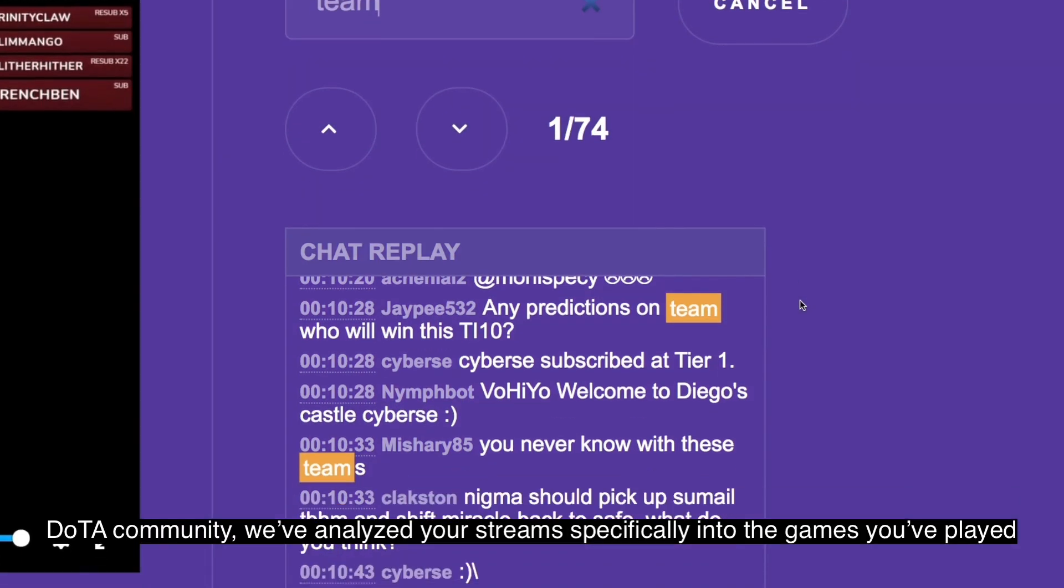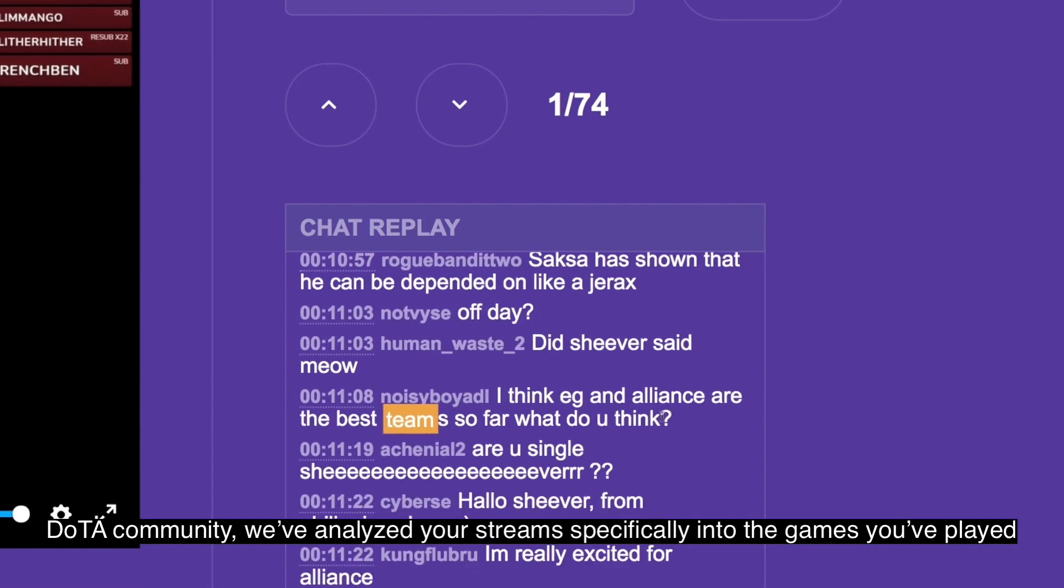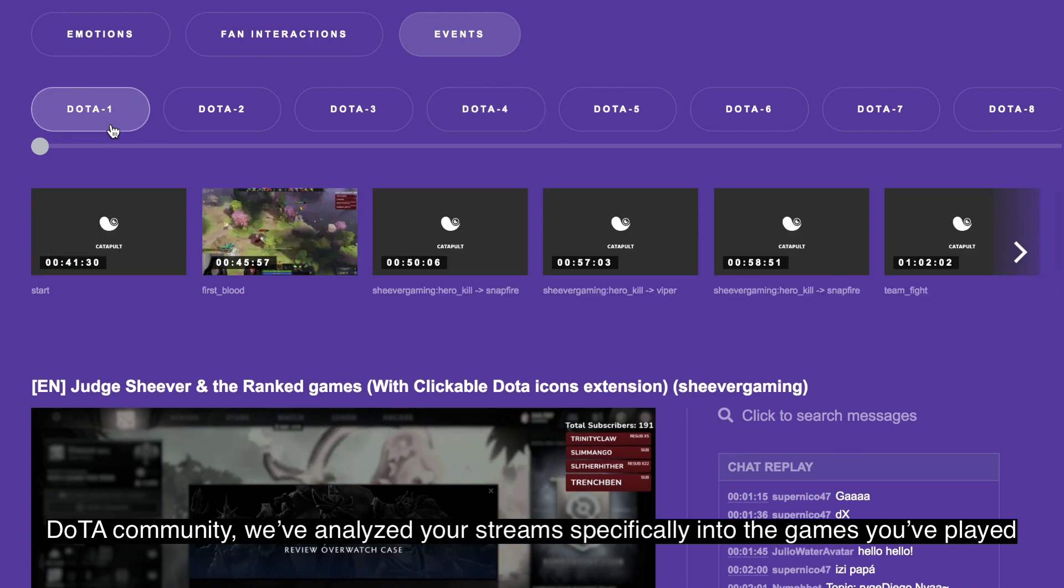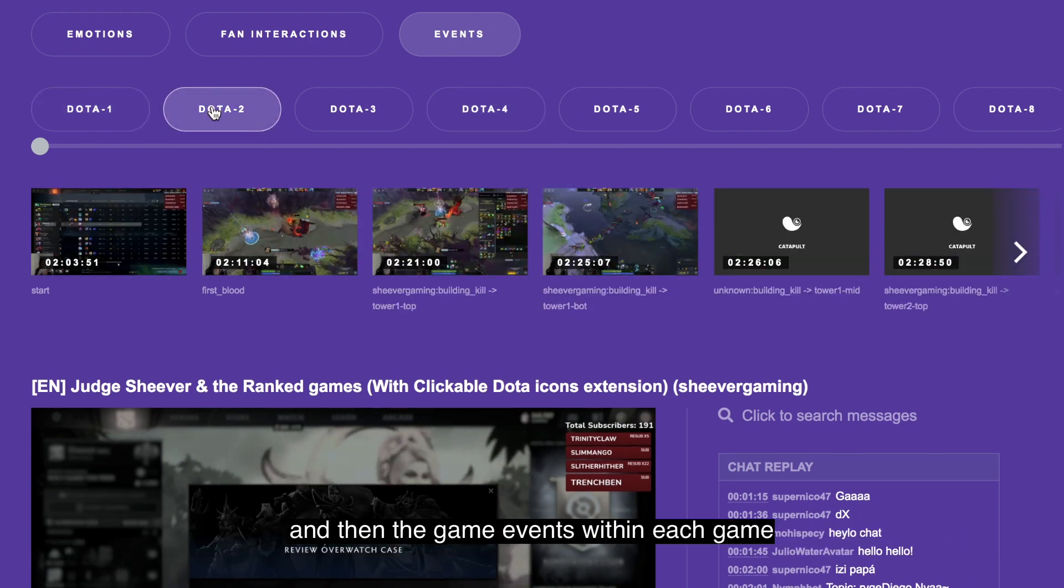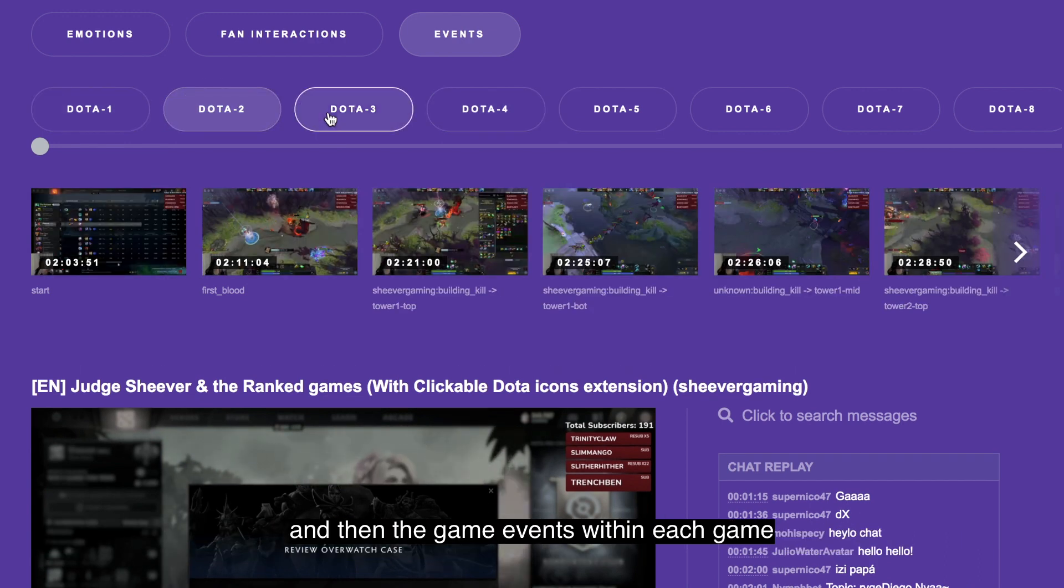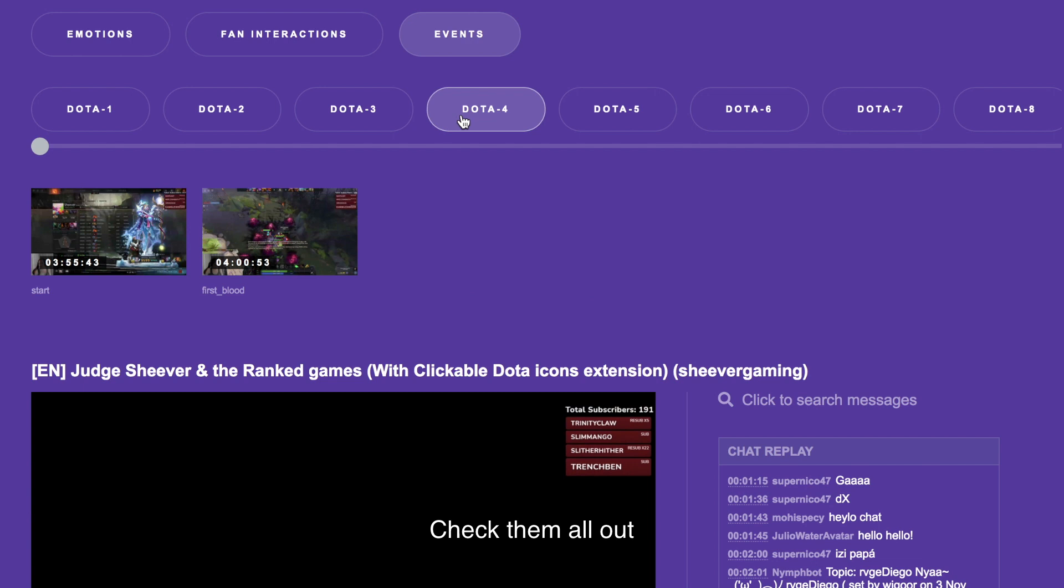Also Dota, we've analyzed your stream specifically into the games that you played and the game events within each game. Check these all out.